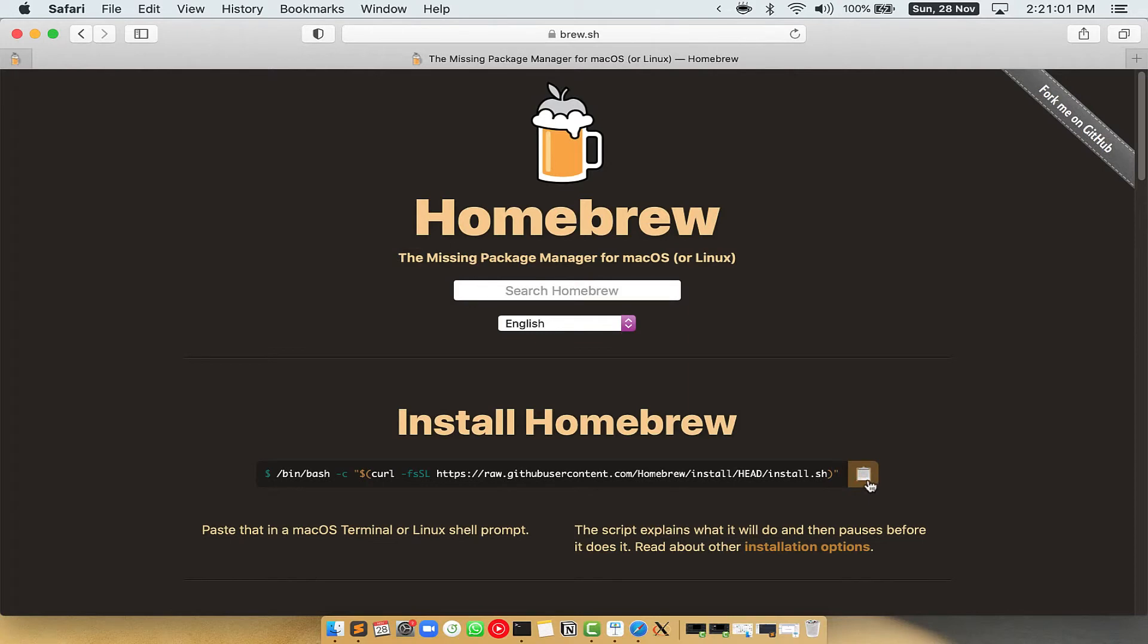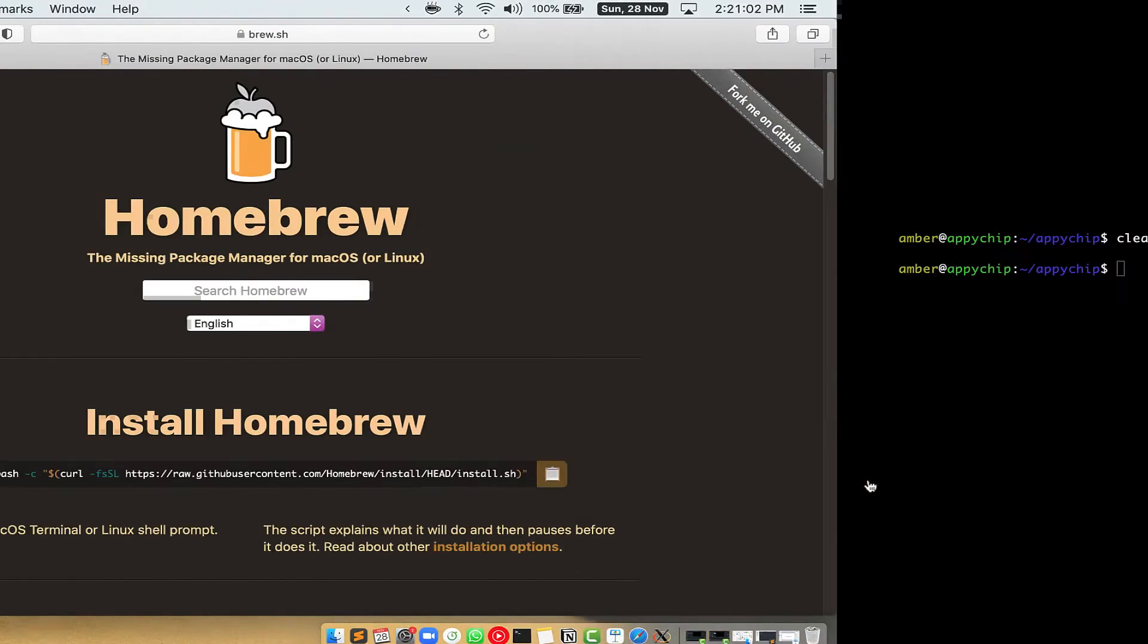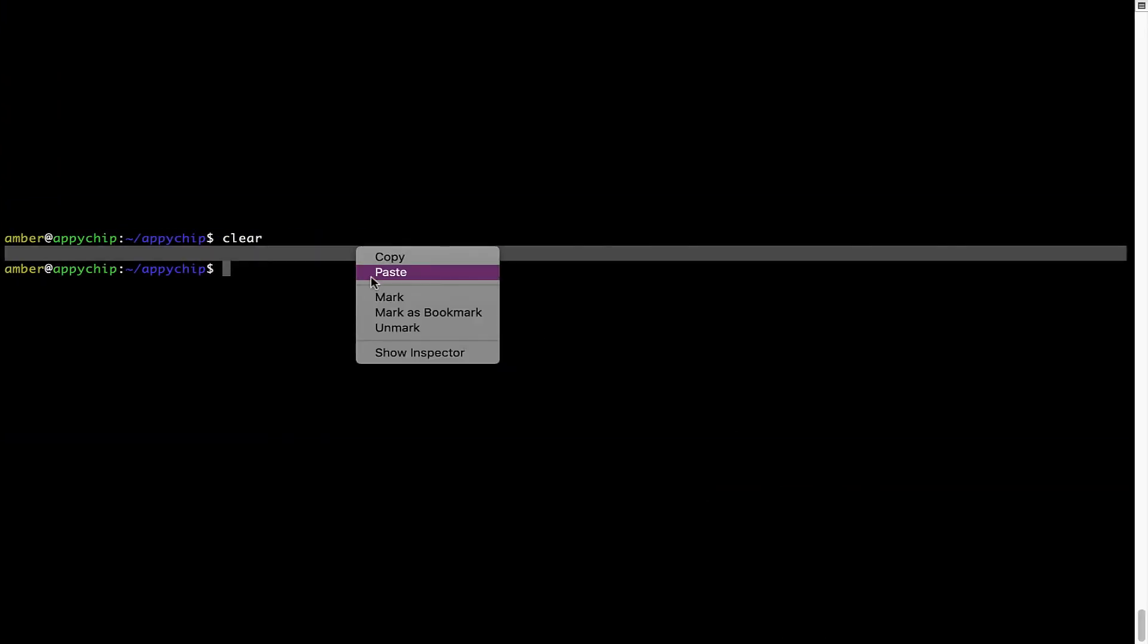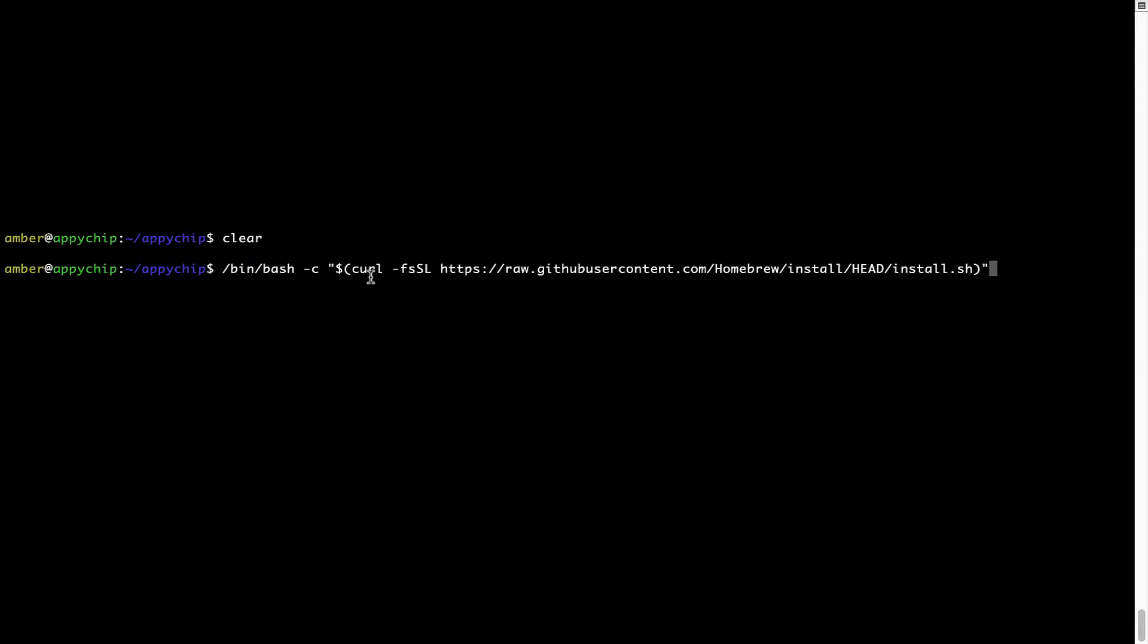Once it is copied, you have to go back to Terminal, right-click, paste. Now that the command is copy-pasted onto this Terminal, press Enter. This will start Brew installation.